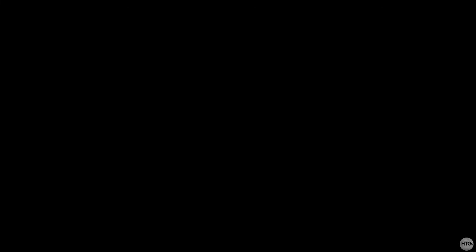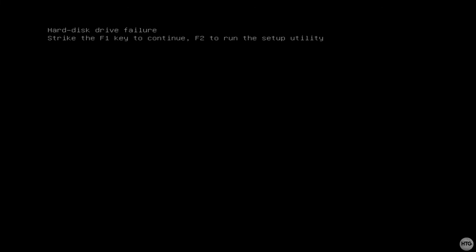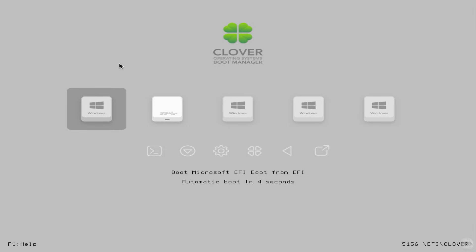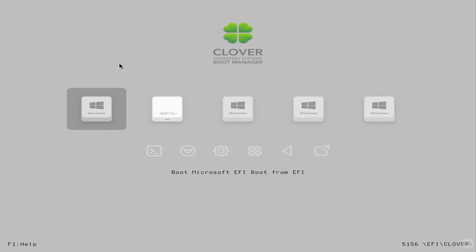My computer will now restart and boot into the Clover bootloader. I'm still going to get the hard disk failure error as I have no SATA drives connected to my PC. I will connect a SATA SSD after I've set up Windows to remove the error and for extra storage. Once your computer restarts, it will boot into the Clover bootloader. Press enter on the boot Microsoft EFI, boot from EFI option, or wait out the 5 second countdown to boot into Windows running off of your NVMe SSD.